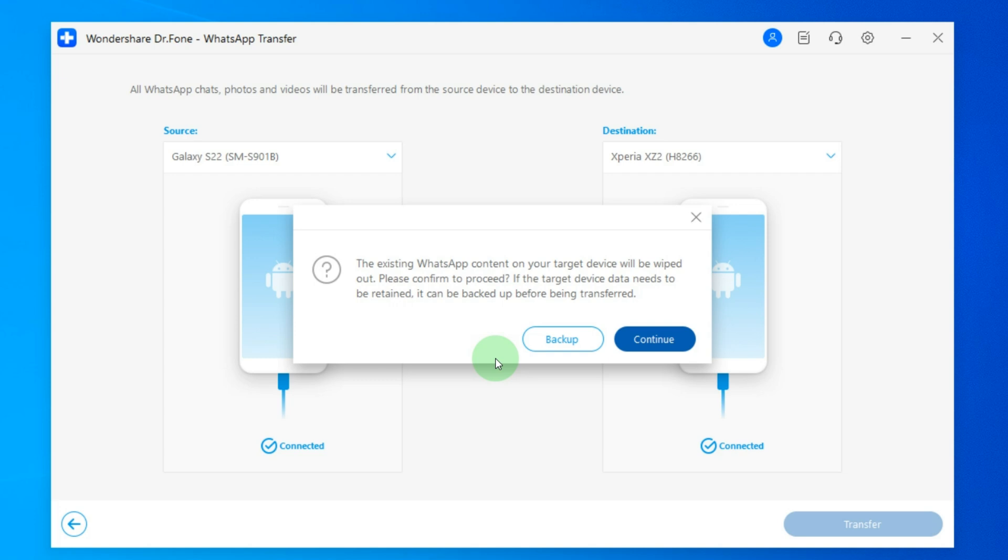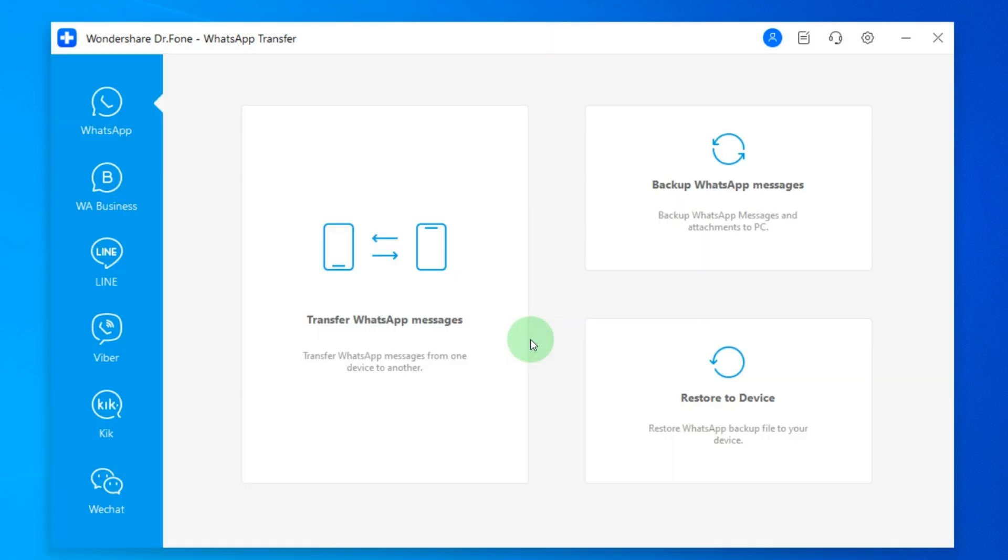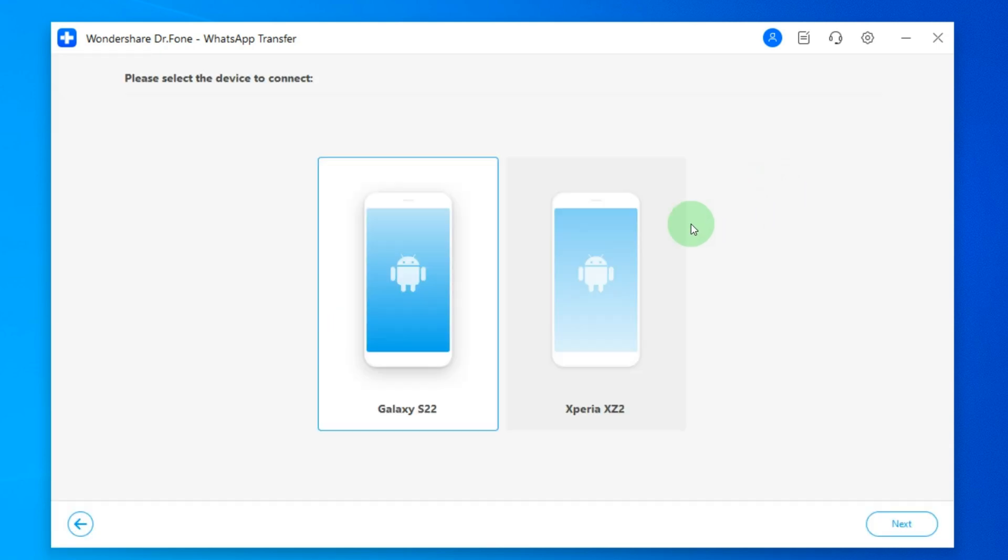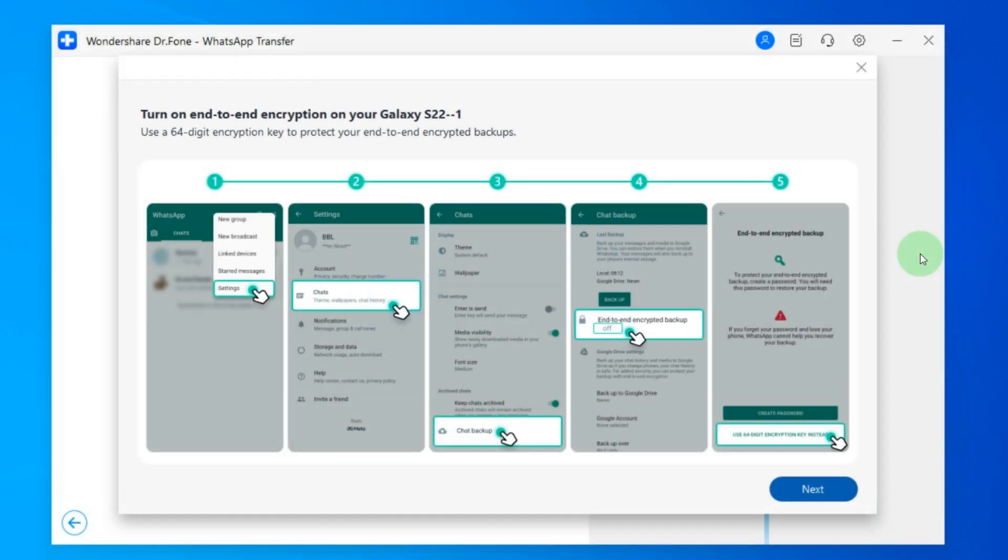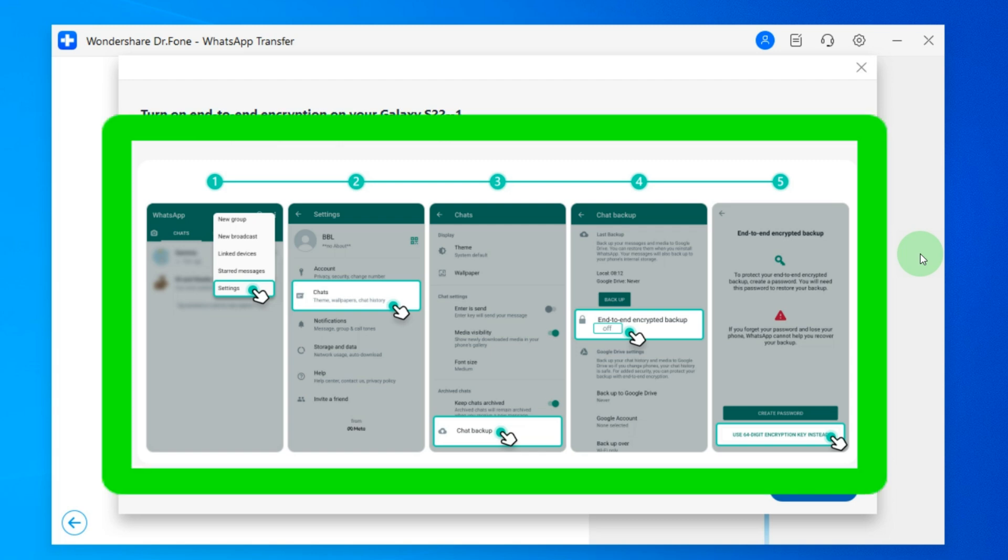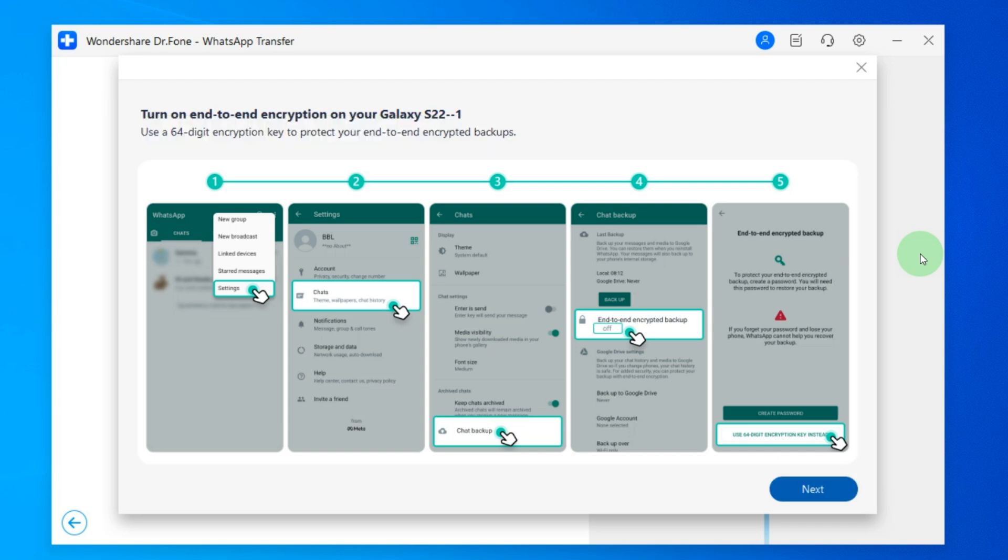So if you have data in WhatsApp on your new phone then click backup. After this choose backup WhatsApp messages. Choose your new phone and click next. After that you will need to enable end-to-end encryption on your new phone from which you want to transfer WhatsApp data to your computer. The instruction will appear in the Wondershare Dr. Phone application for your specific phone model. After the copying process is complete all messages from your new phone will be on your computer.